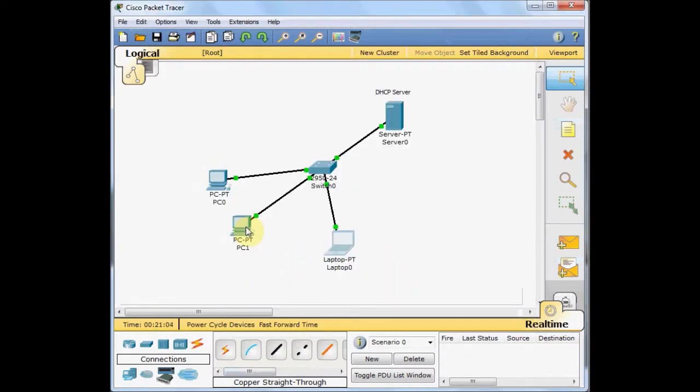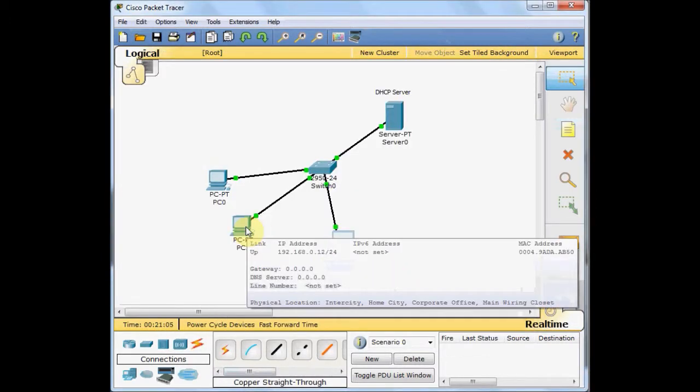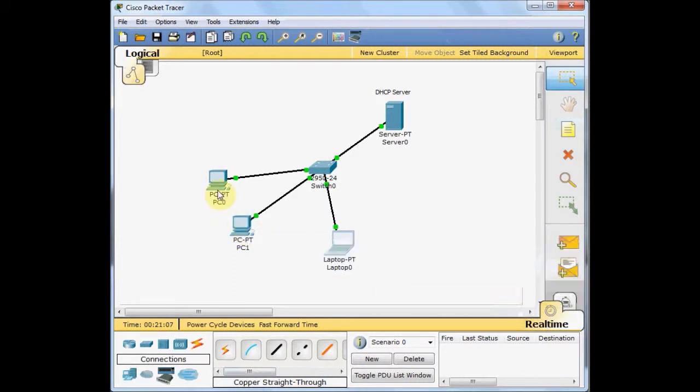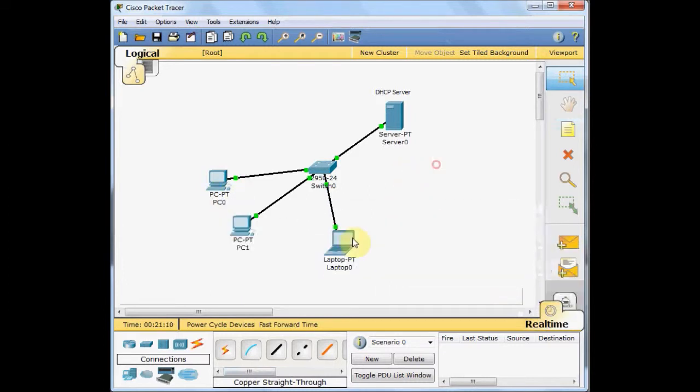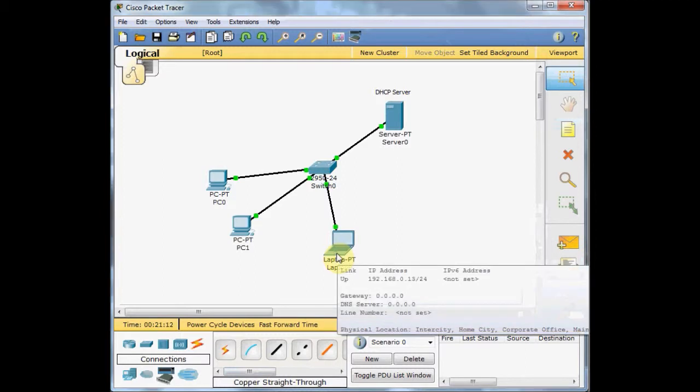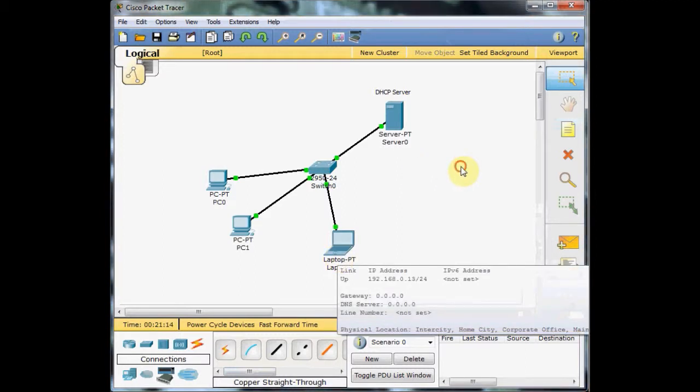And we can confirm this. Yes, all of them. And the laptop. Yes, all the devices have IP addresses.